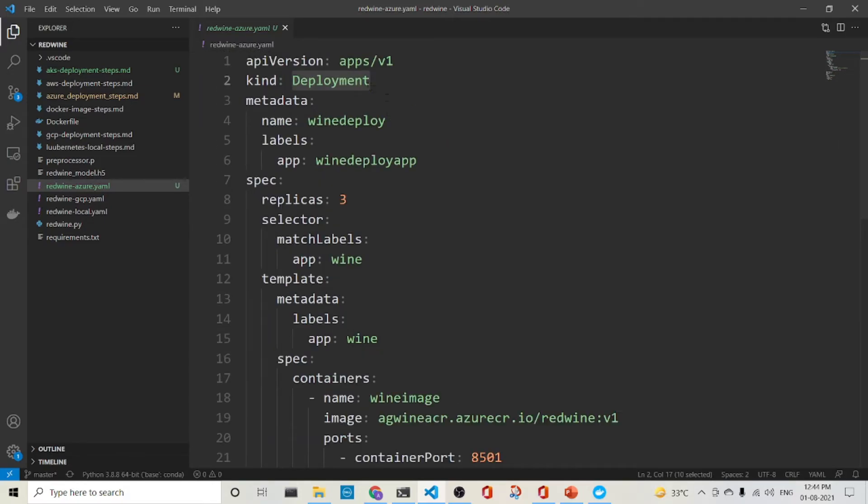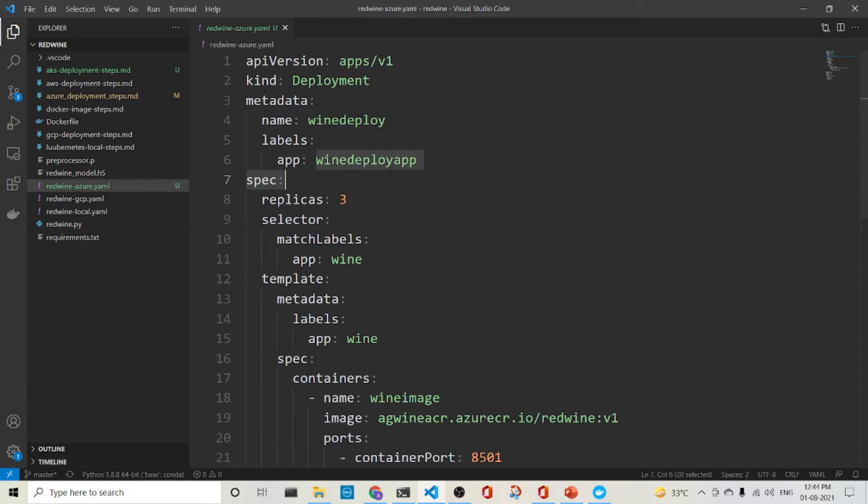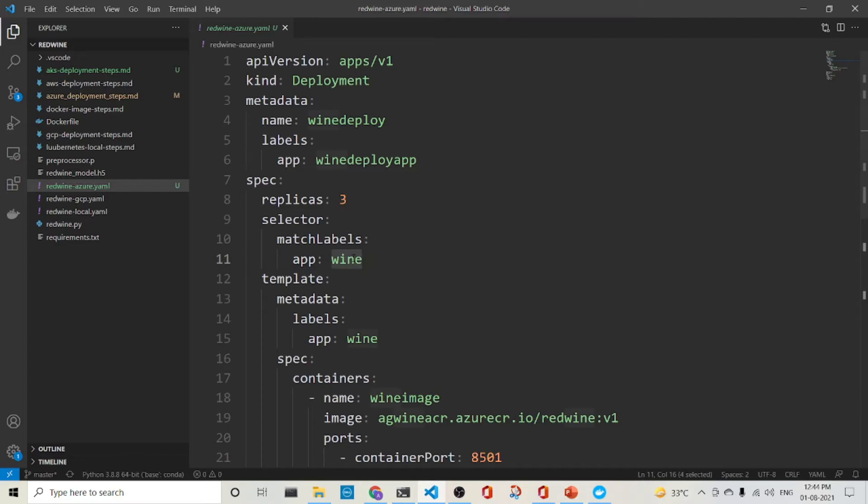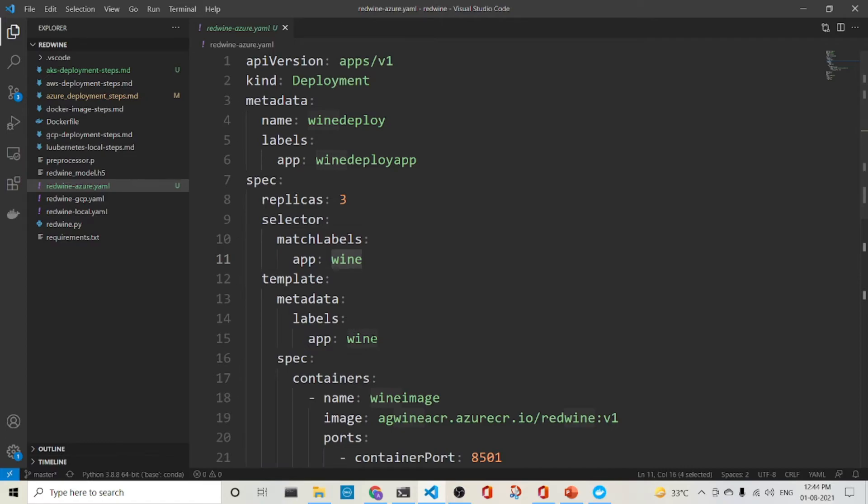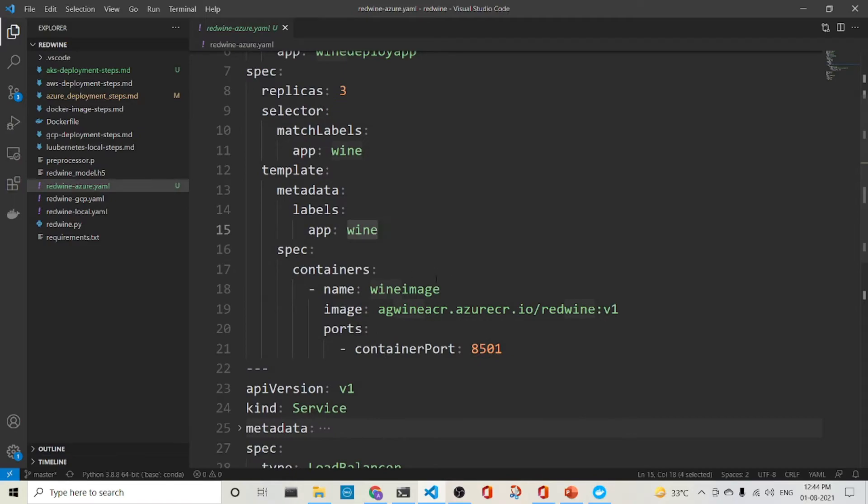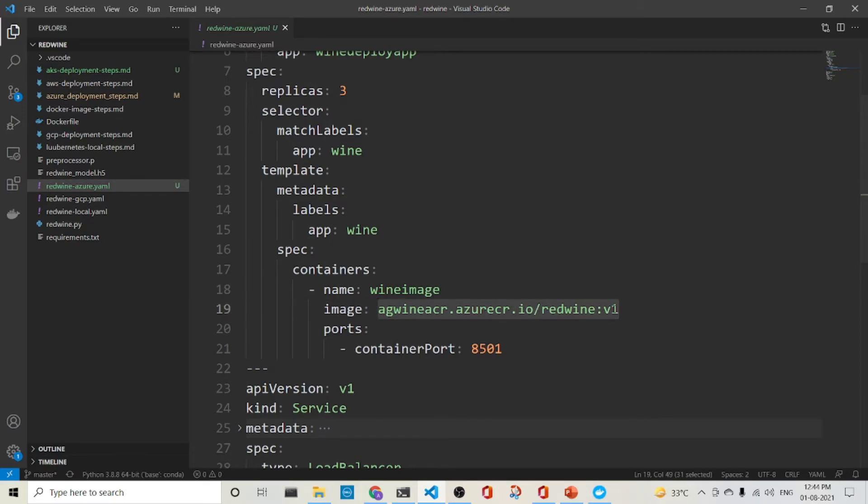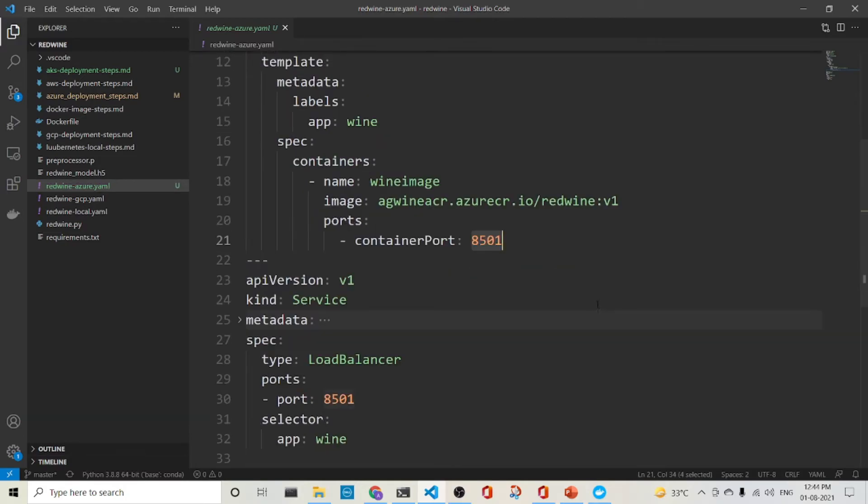So what it is in the deployment YML, it has a name, the wine deploy. It has got a label wine deploy app. So we required three replicas of a pod and the label it would match is wine. And the template that we are having is a pod template. And it also has a label wine. So this will match to this template level. What is the image that it will do? The wine image is the name and the image is in this registry what we have already done. And the pod will run within container port of 8501.